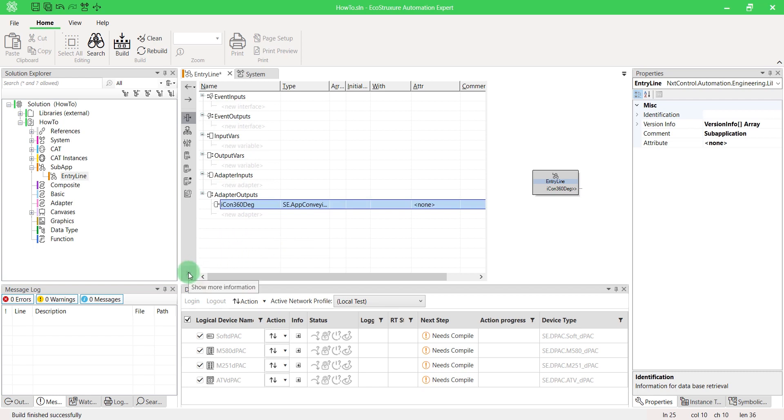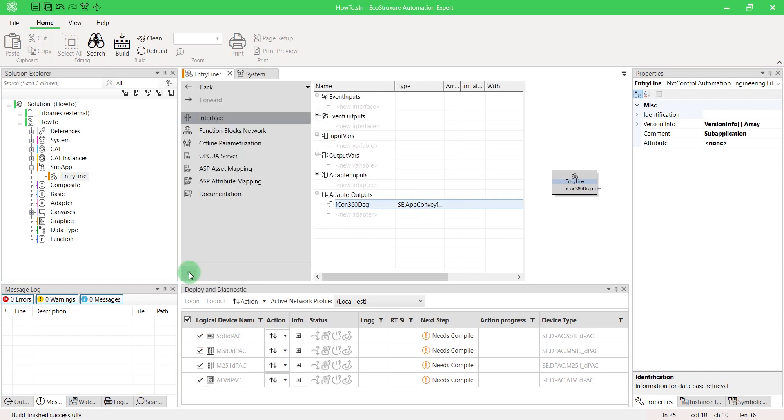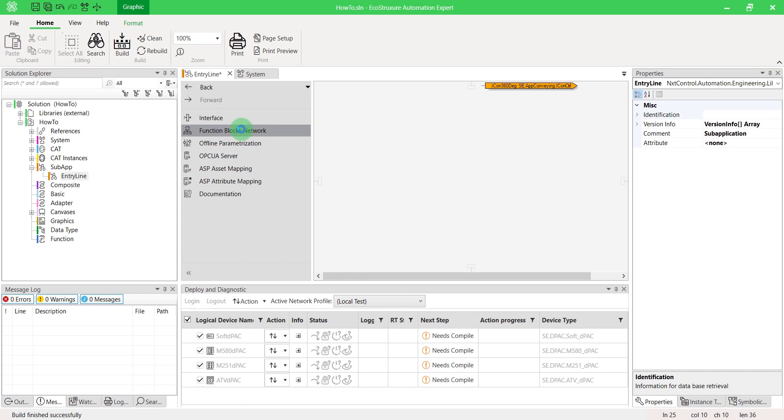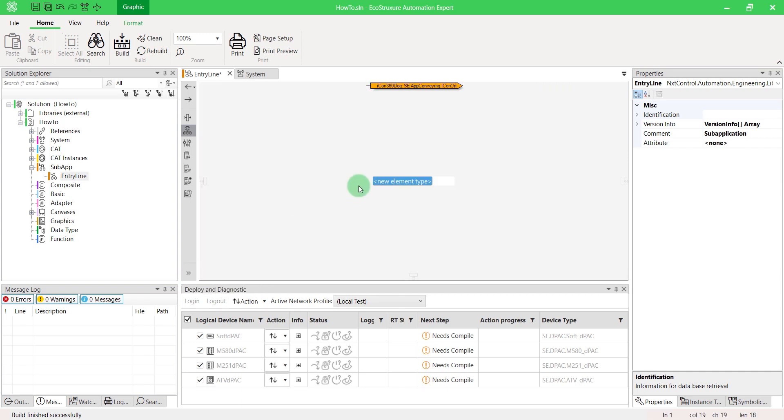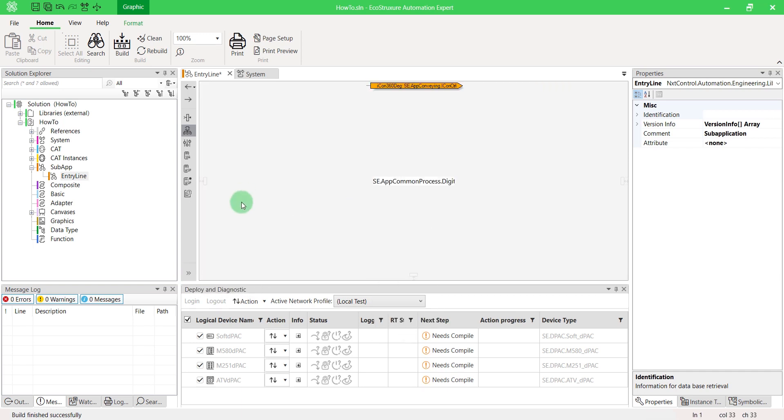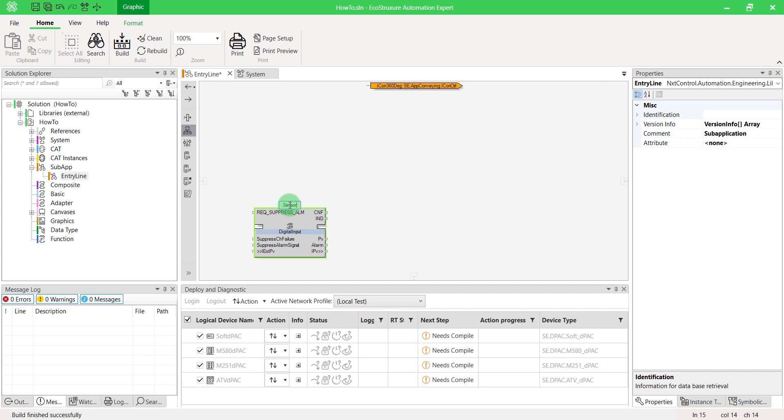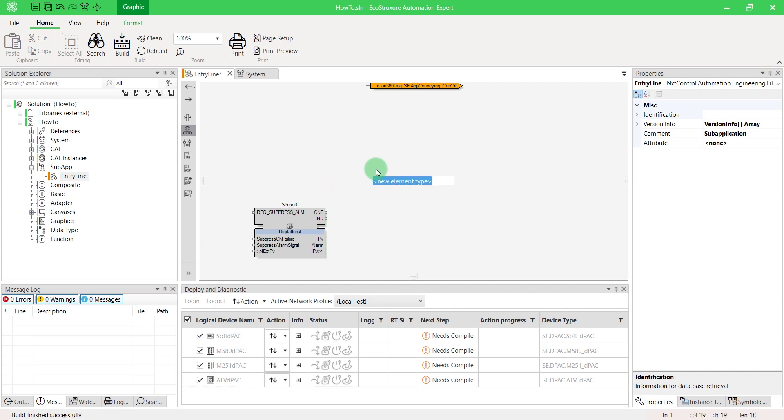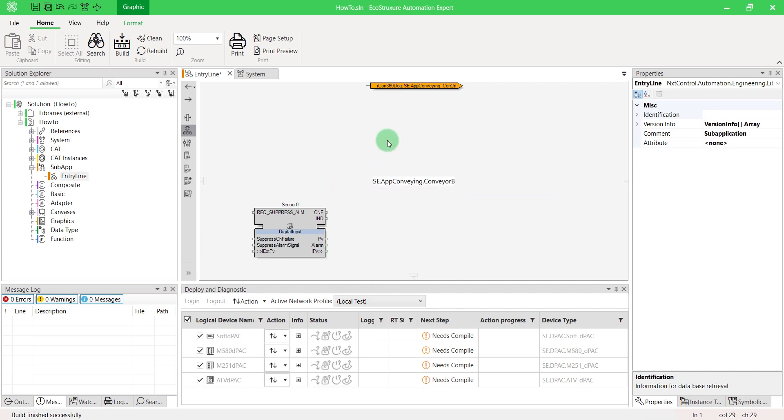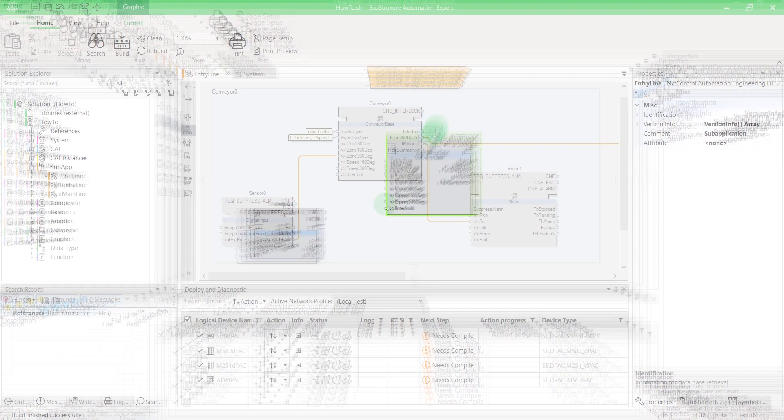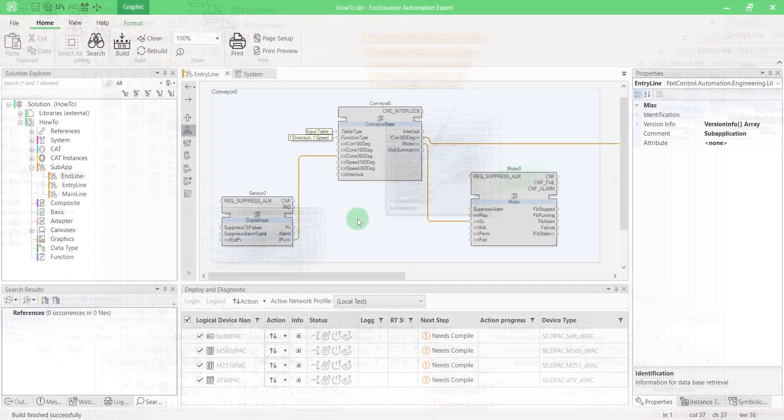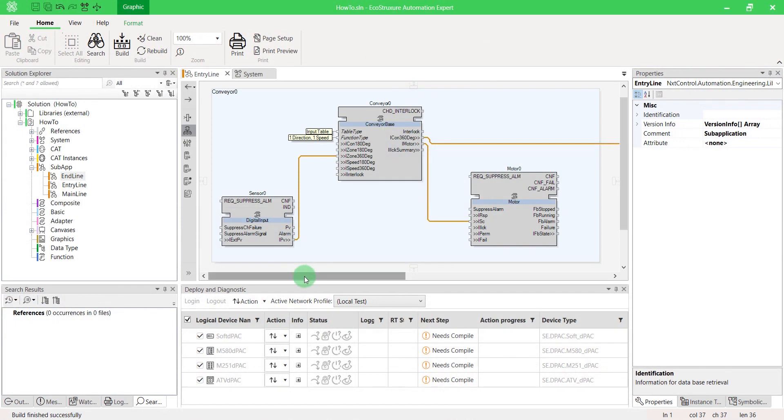Open the function block network tab. Insert your blocks, such as some sensors, conveyors, motors, or whatever you need.